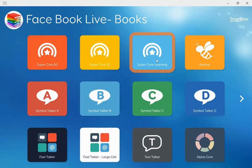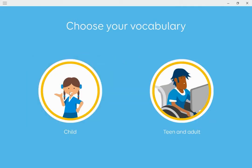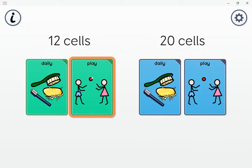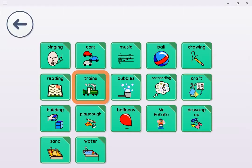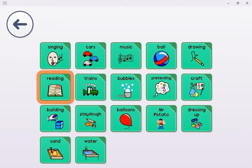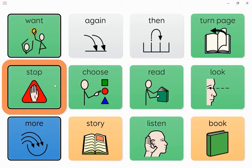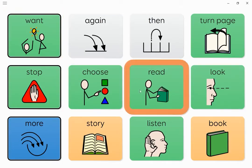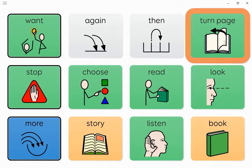To begin with, I'm going to go into Supercore Learning and choose the child version, which will stay selected once chosen. I'll choose Start, go into Play, and the 12-cell version. Here you can see a reading icon, and if we go into this you can see that while reading a story you can choose to say stop, want again, read more, stop book, or turn page. Every symbol and cell in this grid set is error-free and whatever the individual chooses is relevant to the story.